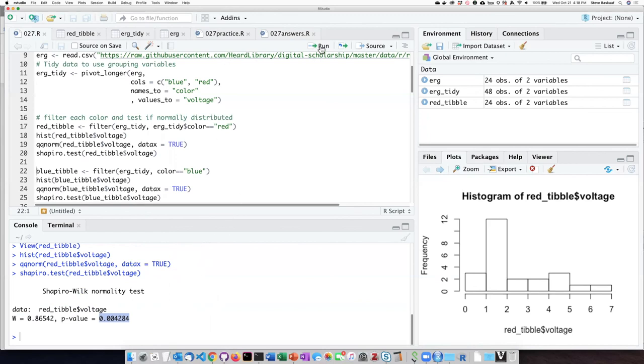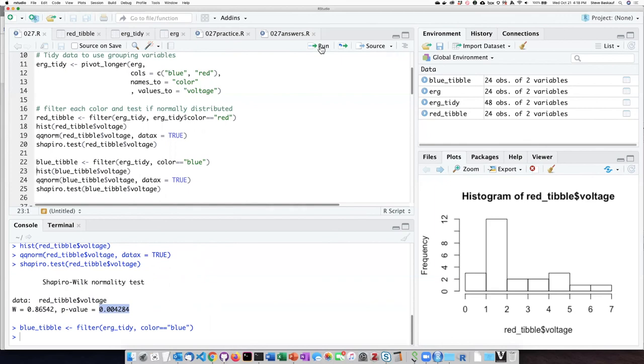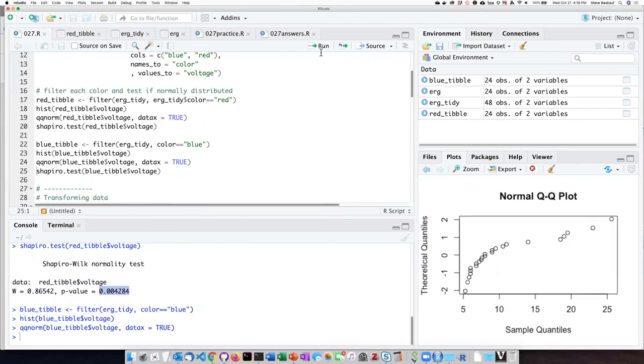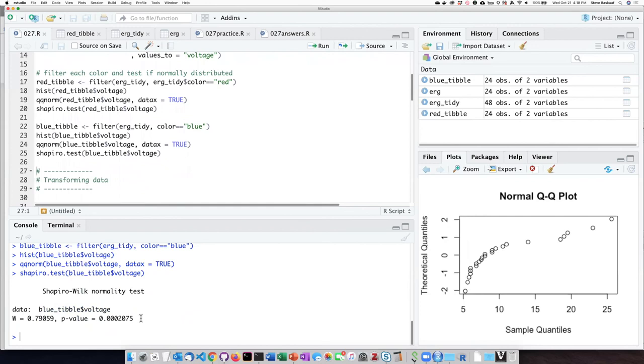We can repeat the process with the blue. Pull out all the blue columns, create a histogram. This is even more skewed than the red column was, which we can also see in the normal quantile plot, where it's quite sharply curved, not at all a straight line. And again, the Shapiro test indicates that it's highly significantly different from normal.